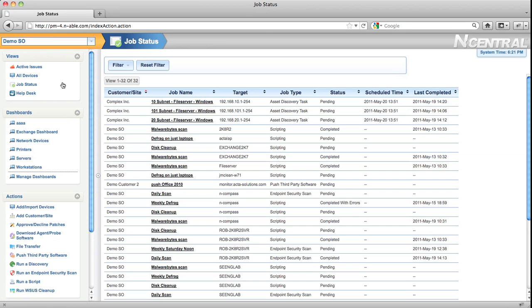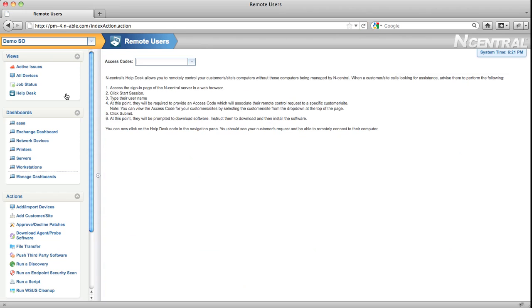The Job Status dashboard lets you see all the different actions that N-central is performing on your behalf, pushing out agents, running network discoveries, or running scripts. The Help Desk feature is where you can go to quickly remotely control devices that are not under management through N-central.